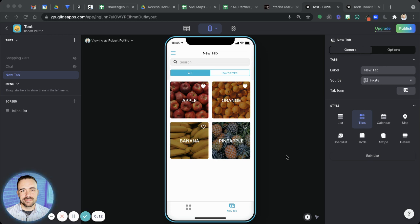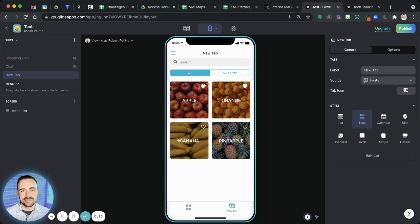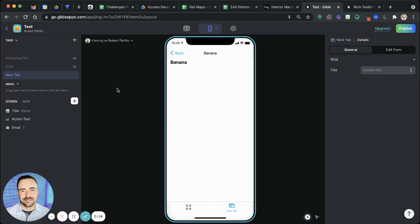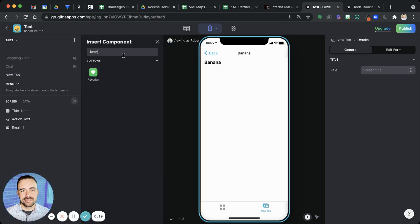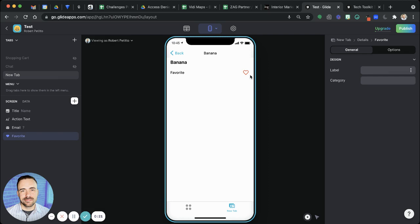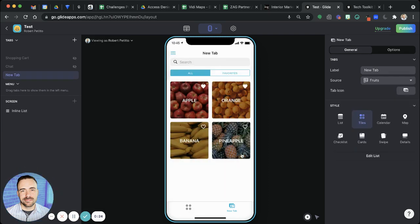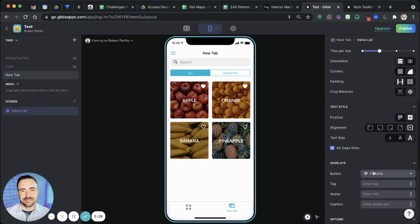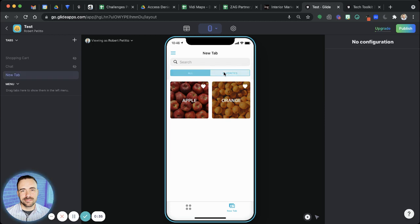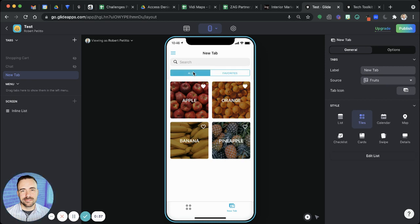So as you may or may not know, if you have a favorite button on a details menu, so if I choose the favorite, I can mark this as favorite, or if on the inline list itself, I mark the button of favorite, then this favorite contextual menu appears at the top, and then I can switch between my favorites and all.